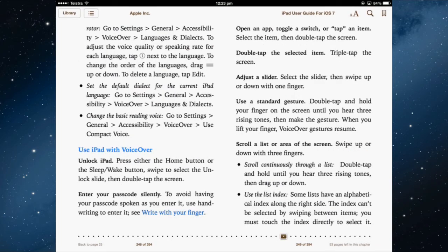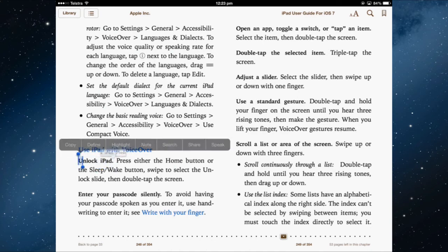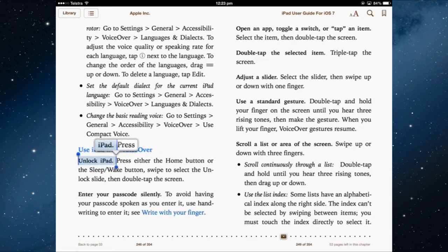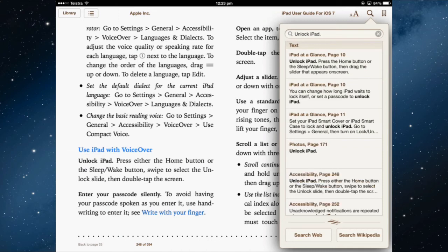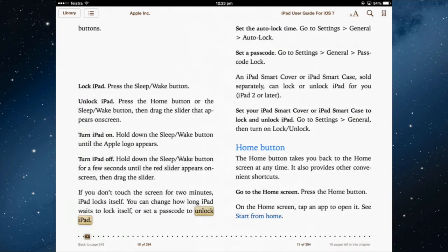If the text you are reading brings up something you want to investigate further — such as 'unlock the iPad' — just highlight that phrase and tap search. It will bring up all the pages in the user guide that refer to unlocking the iPad, so you can at a glance go back to a relevant page.